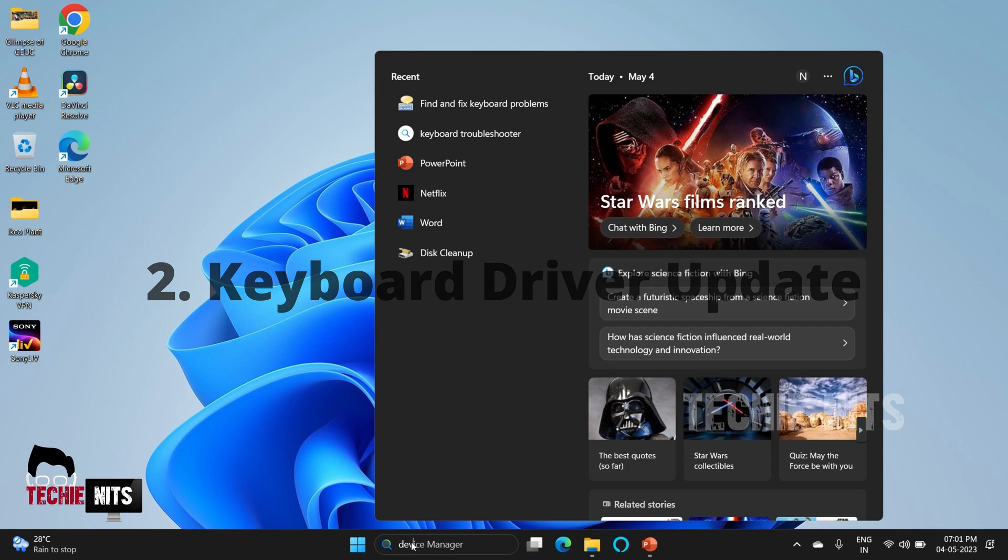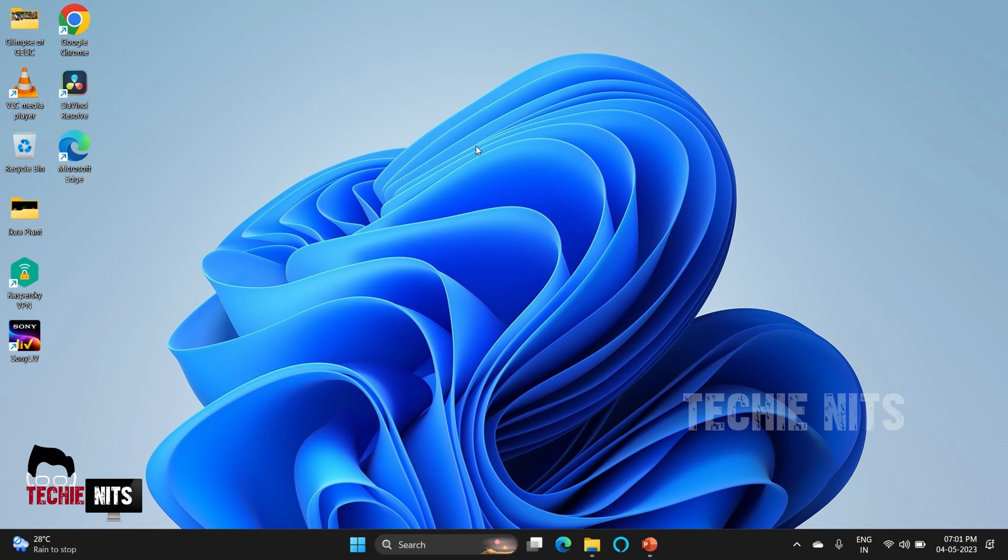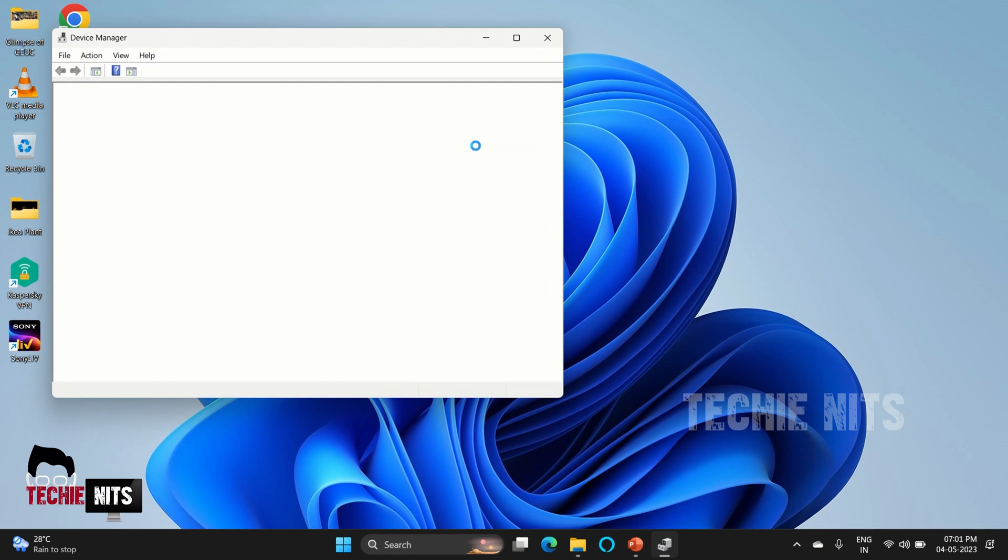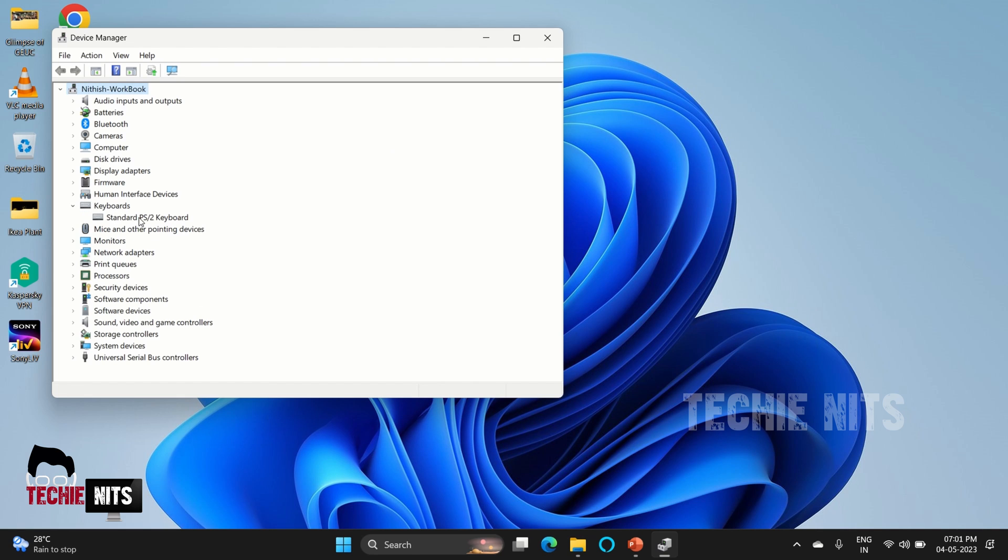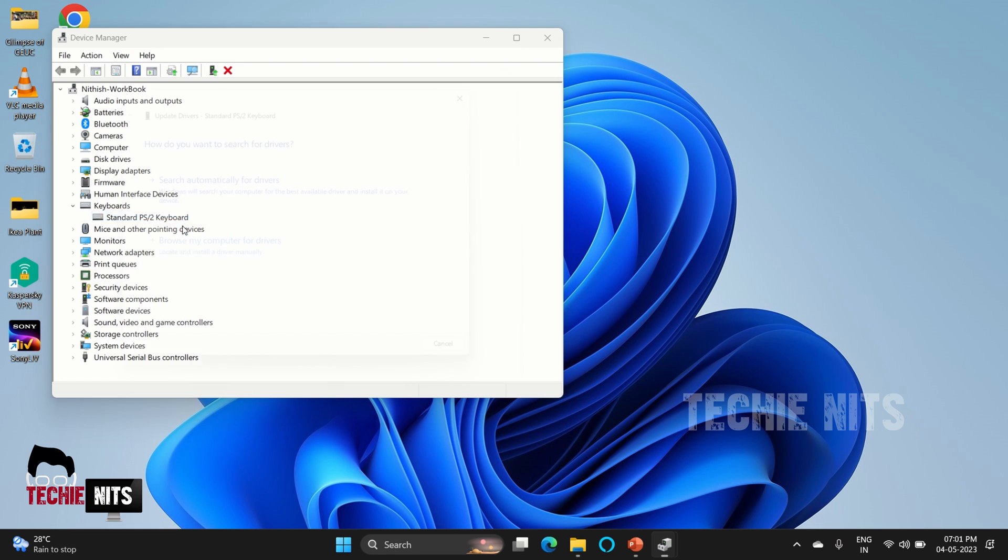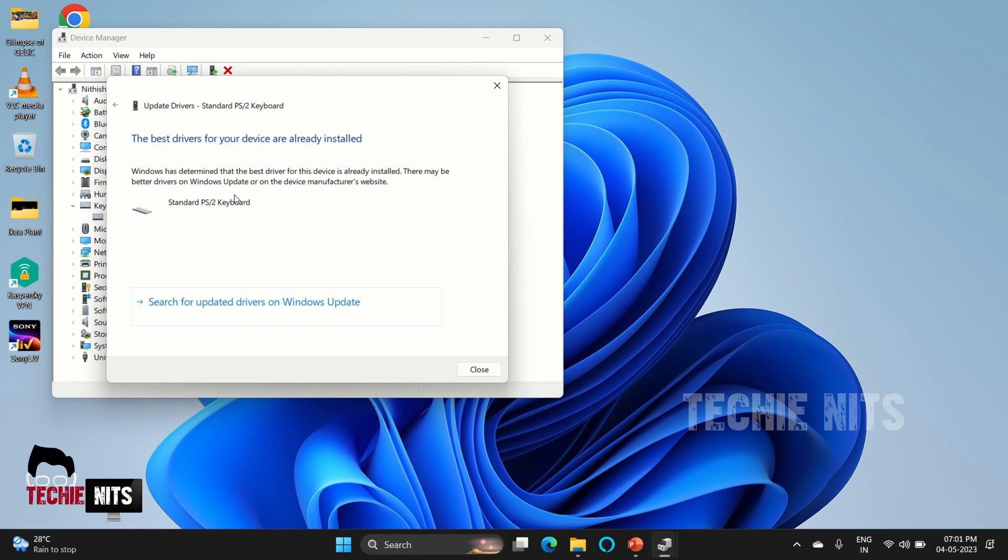The next step is to update the keyboard driver. To do that, go to search, type Device Manager, and open the Device Manager application. In here you can find an option known as Keyboard, so select it and right-click, select 'Update driver.' Once you do that, you can select 'Search automatically for the best drivers.' In my system, it says the best drivers are already installed, so we can conclude that there is no issue with the device driver.